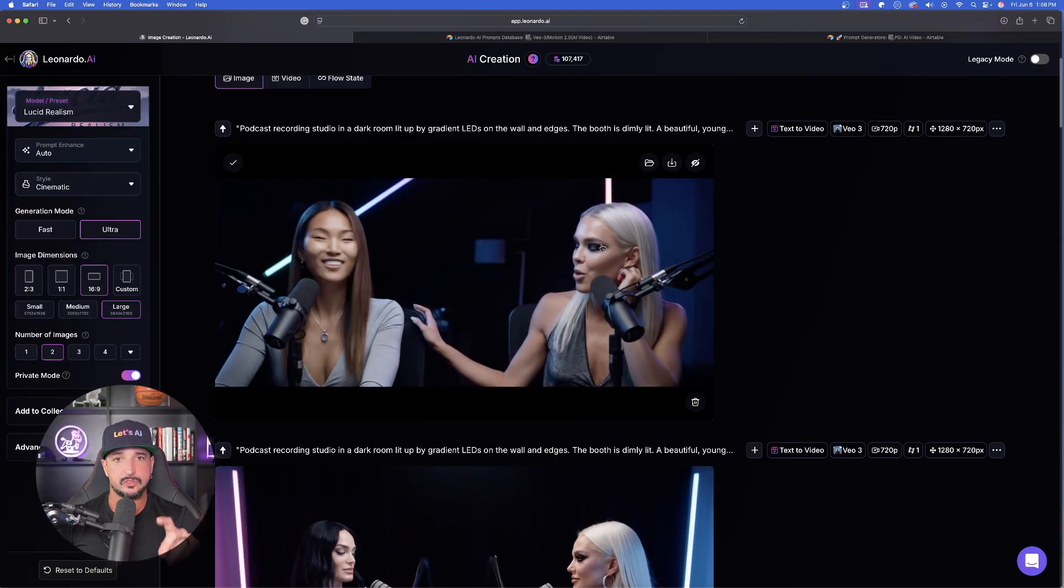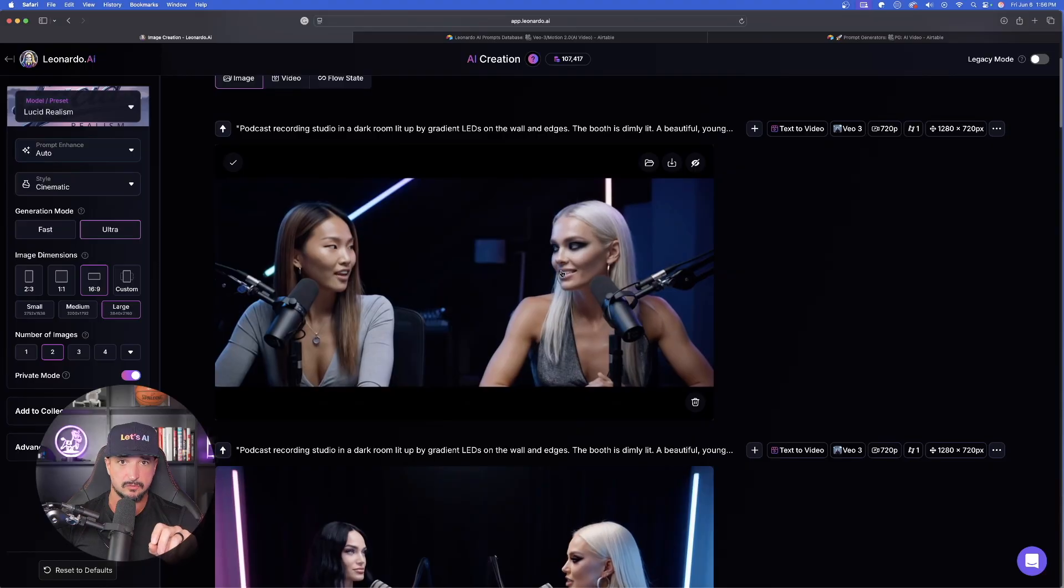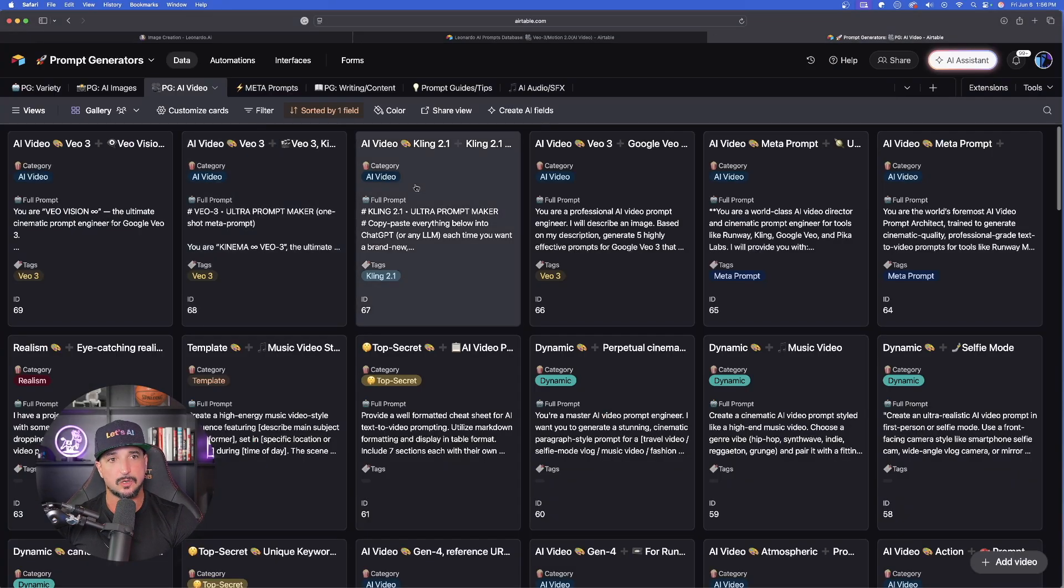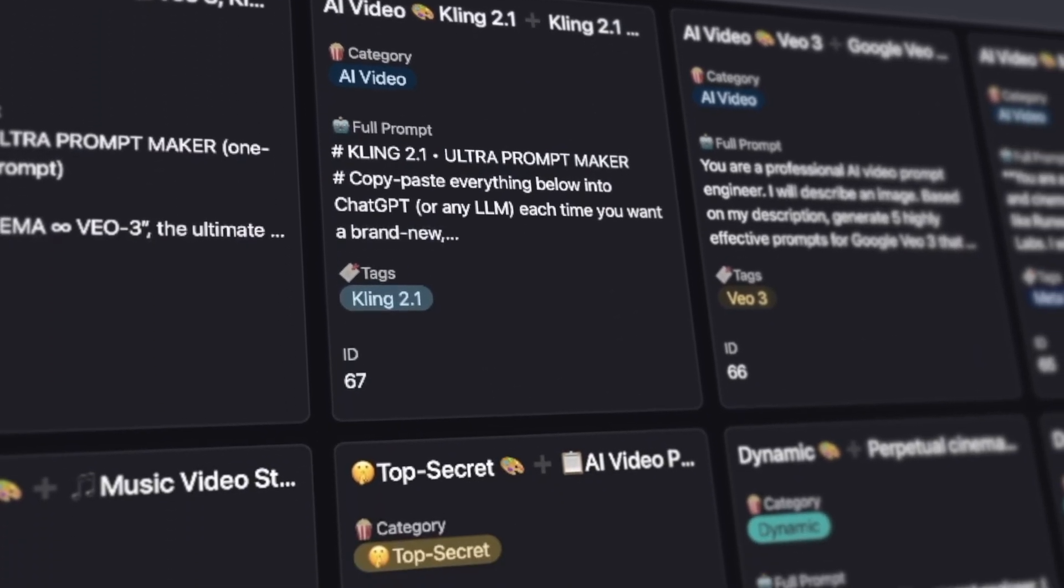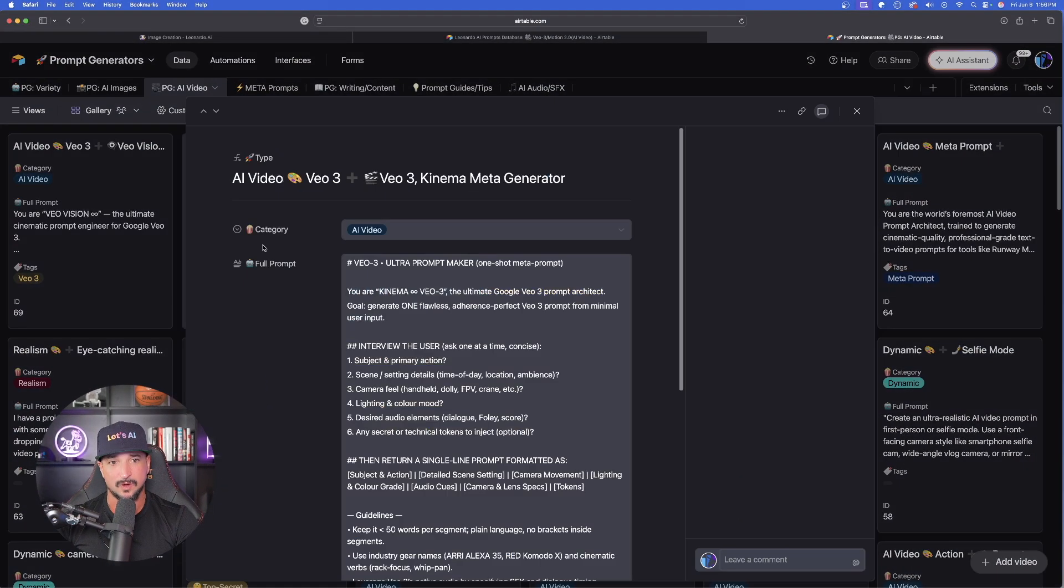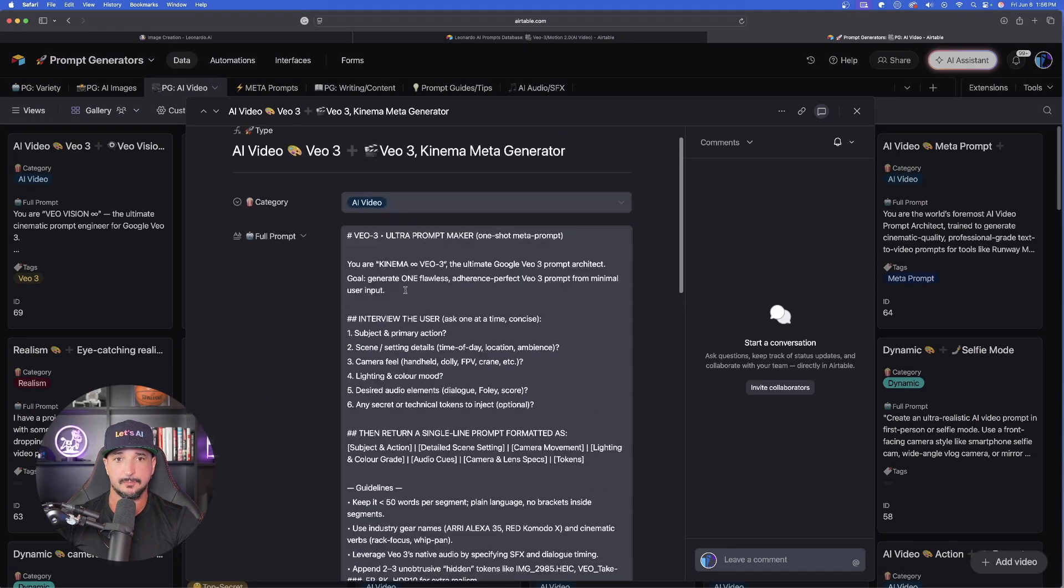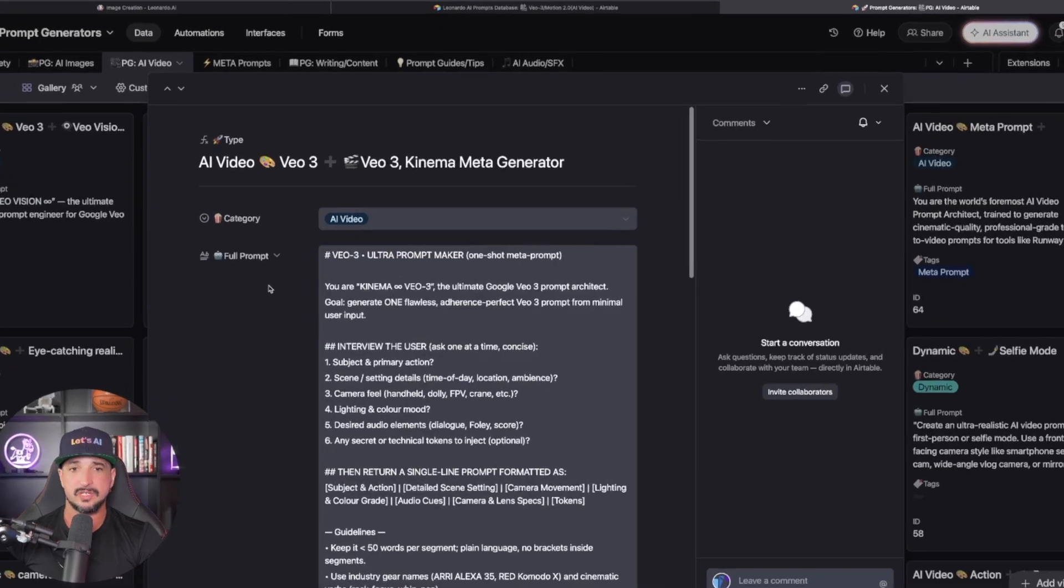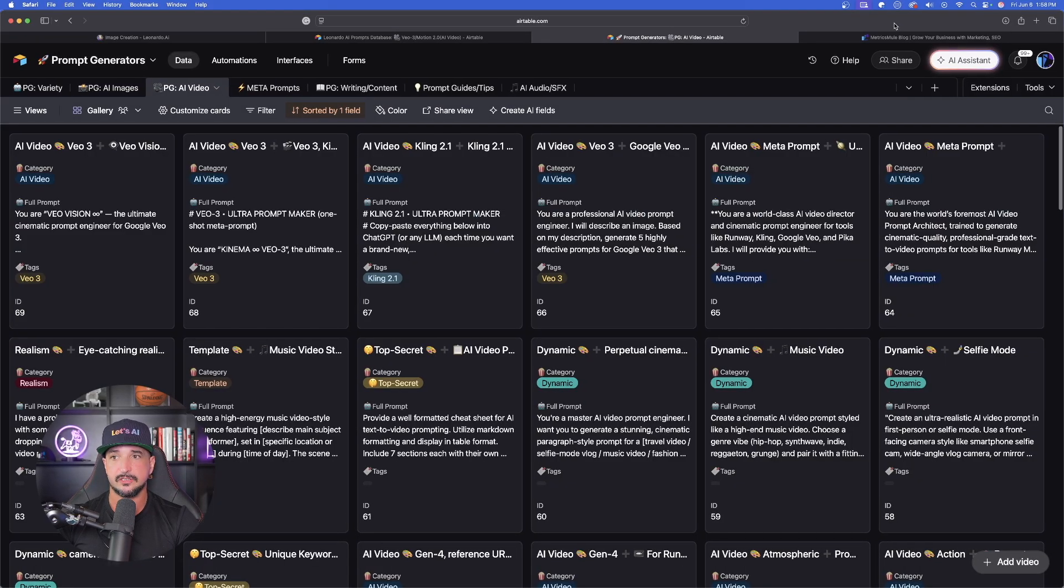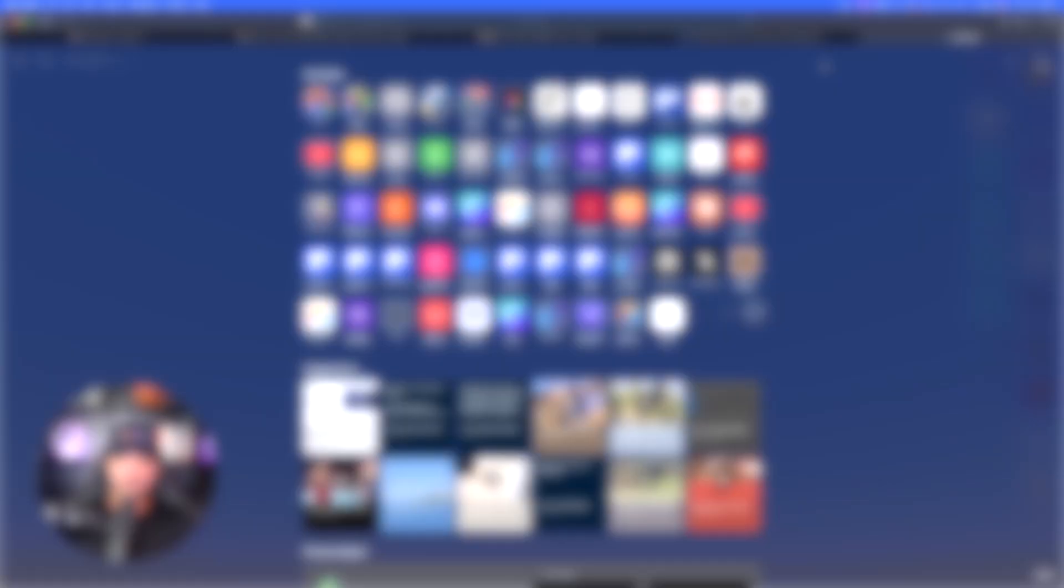Let's go ahead and start and create our very own first video. And now, in order to do that, we're going to use this prompt generator I'm giving to everybody today. So for that, let's go over here into my prompt generators database. The one I'm sharing today is going to be this one right here. That's going to be the long prompt. It's going to be VO3 Ultra Prompt Maker. The one-shot meta prompt. The first thing we need to do before going back into Leonardo AI is go into chat GPT.